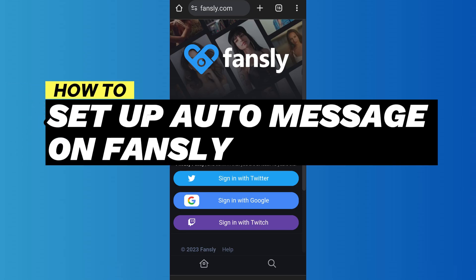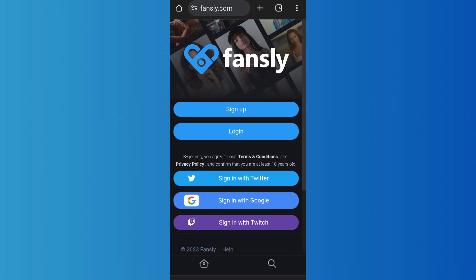Here is how to set up auto message on Fansly. Hello everyone, welcome back to App Tutorial. In this video, I'll show you how you can set up auto message on Fansly, so let's start.